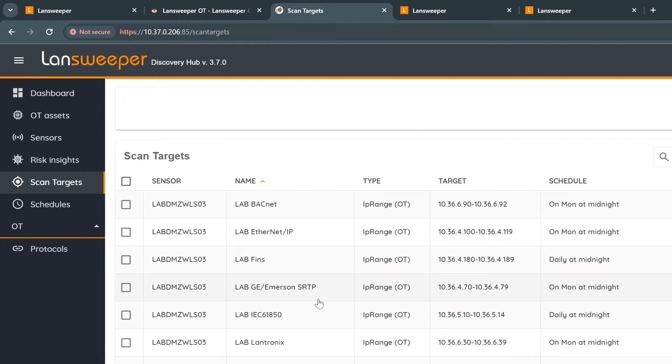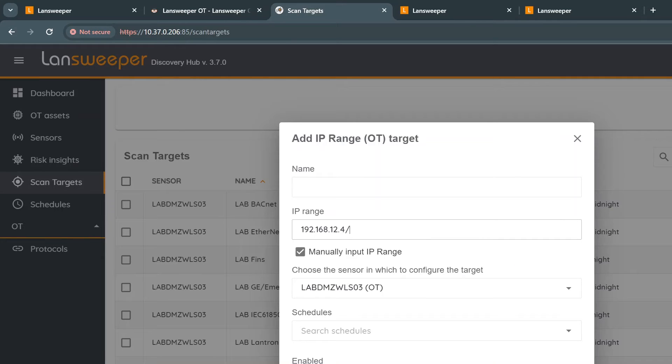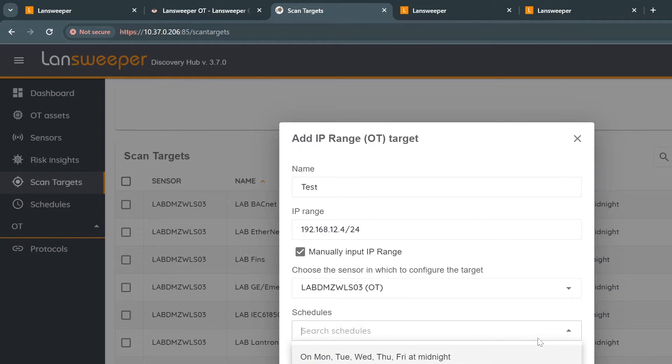Besides that, you can actually create your own target. Let's quickly do this. You can fill in an IP address and can even fill in a subnet range like this. As a test range, all good. By default, it will use any schedule you would like. You can do it daily at midnight maybe.